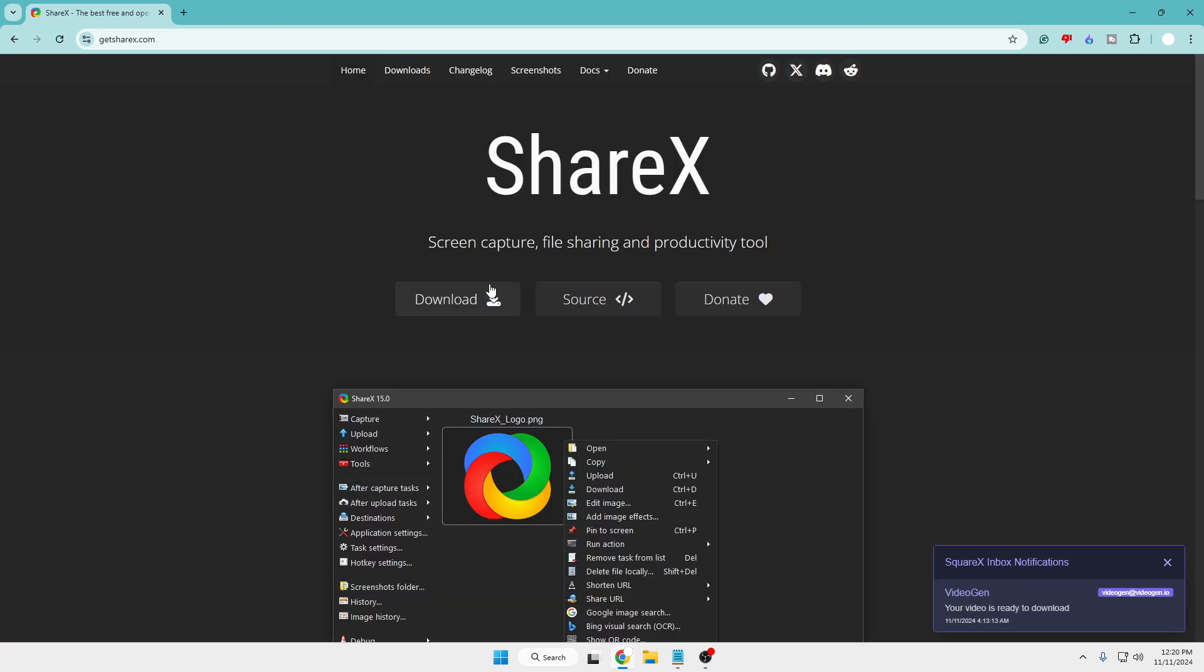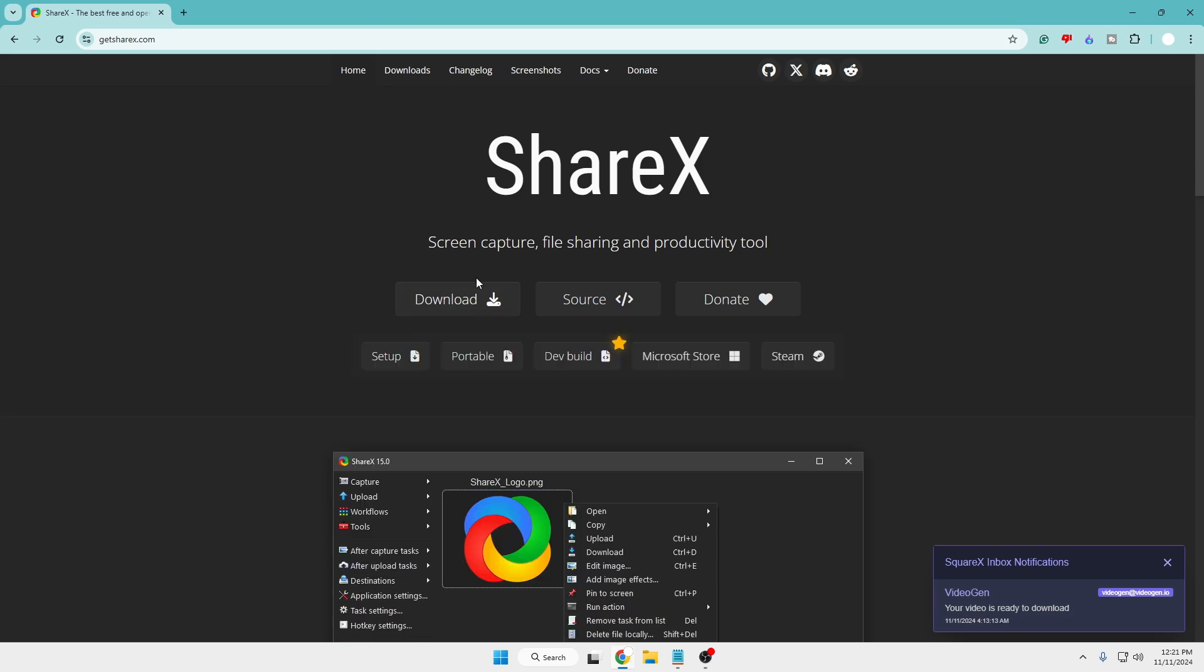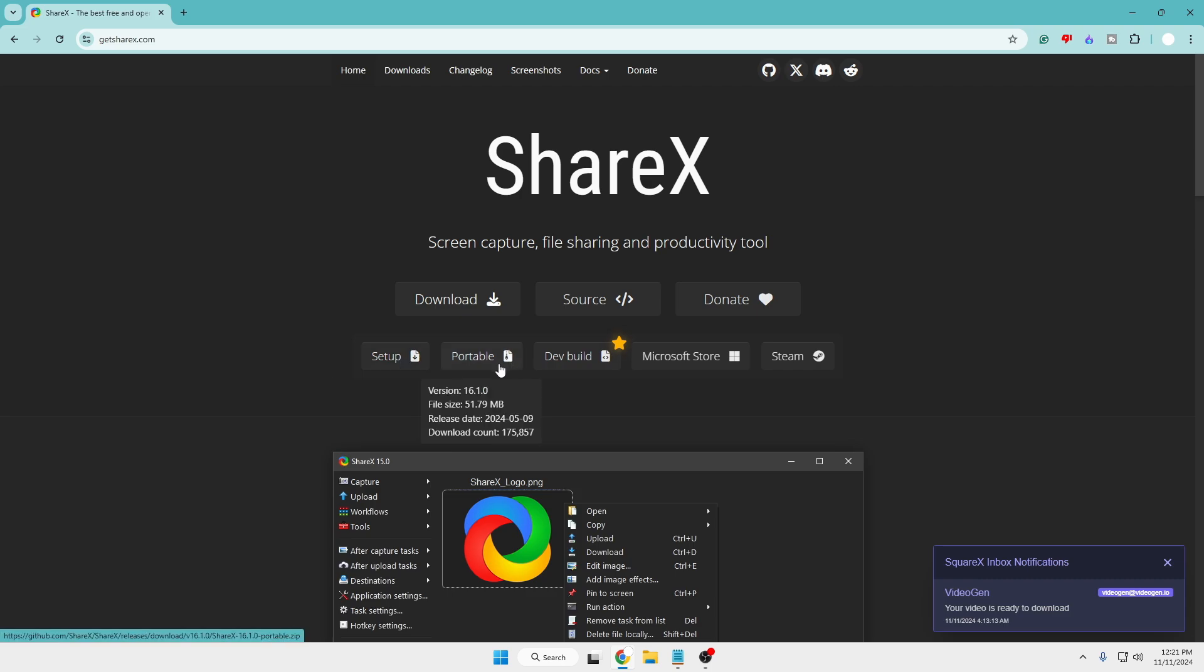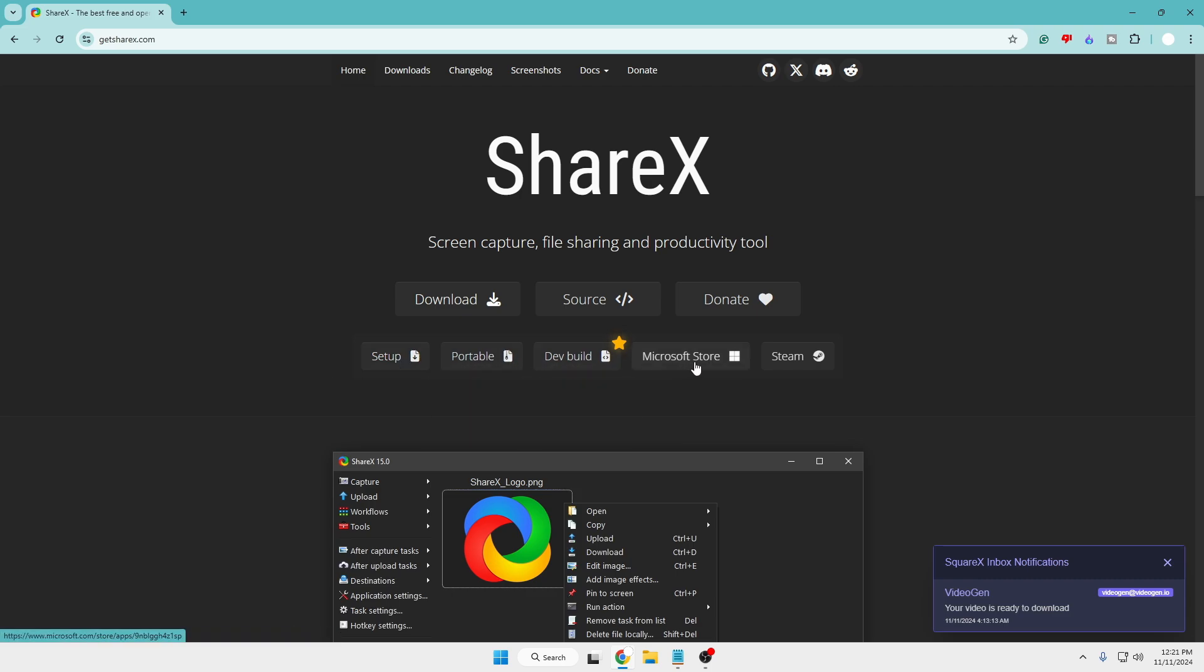You can download from their official website or from the Microsoft Store. Click on download, then choose whether you want the setup file, the portable version, dev build, Microsoft Store, or through Steam.